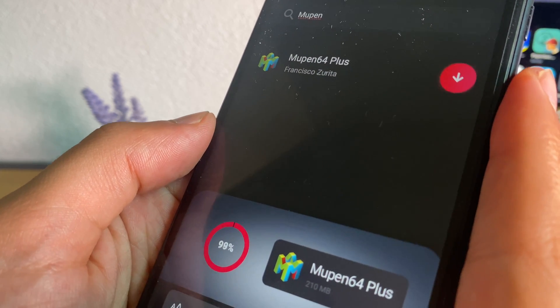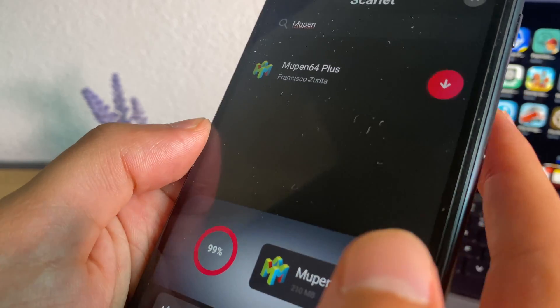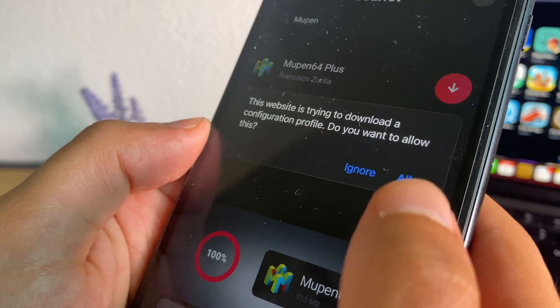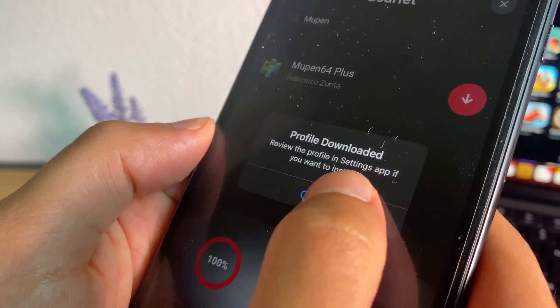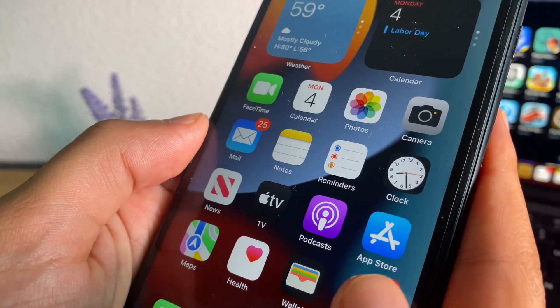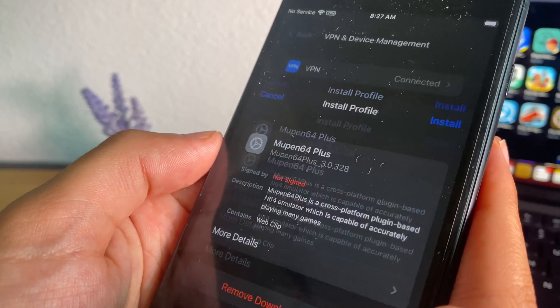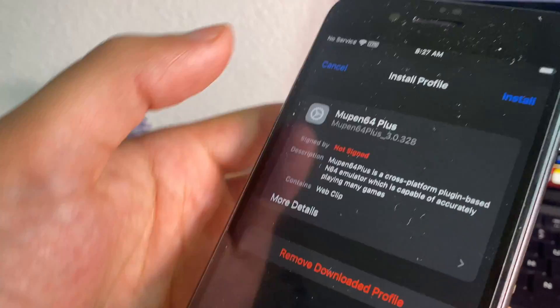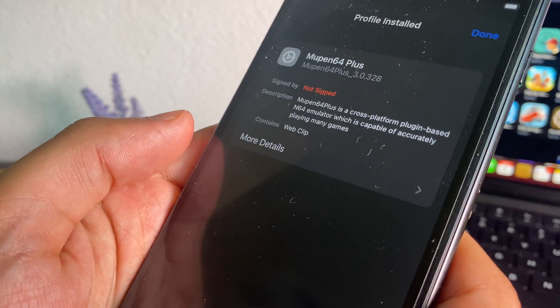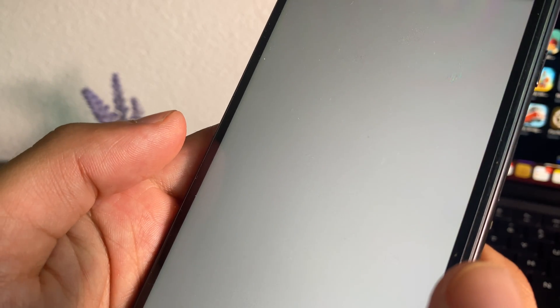Back now on the tutorial. You just wait on your iPhone and you will notice a notification showing. You simply accept, then go to Settings, go to Profile Downloaded, and press next. When you come back to the home screen you will see Miupon64 Plus.